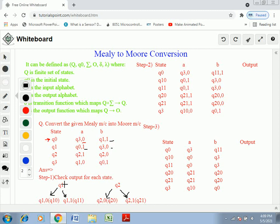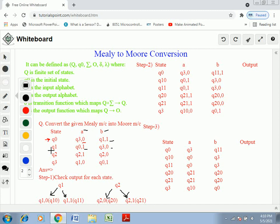Step one is to check the output for each state. Check the output associated with inputs A and B for every state. For Q0: under input A it is assigned output 1, and under input B it is also assigned output 1. Since Q0 generates the same output in both A and B cases, we cannot split that state.